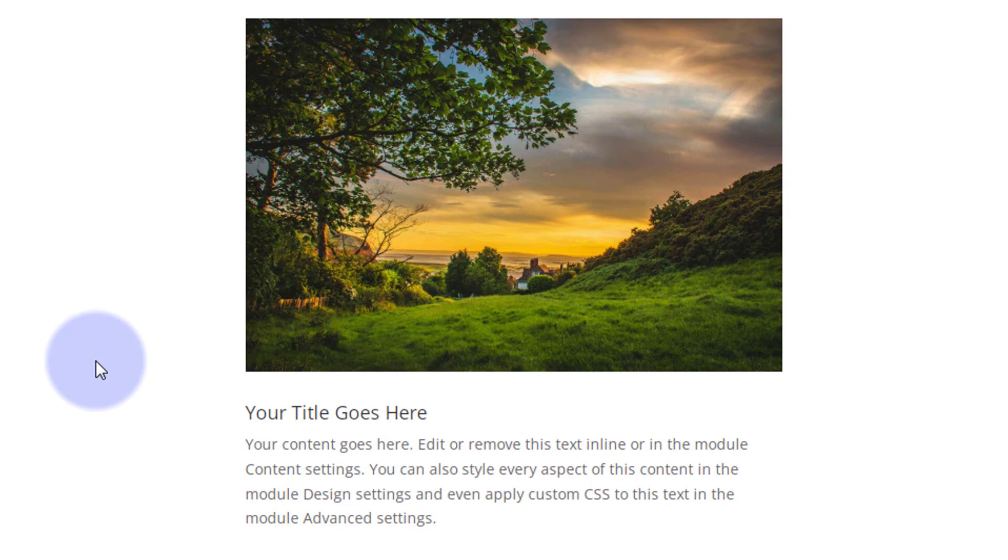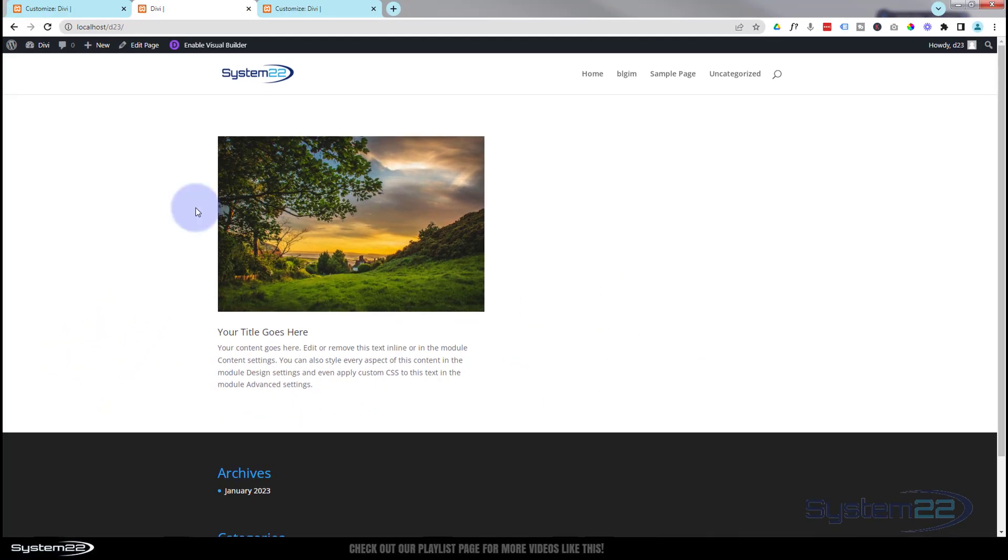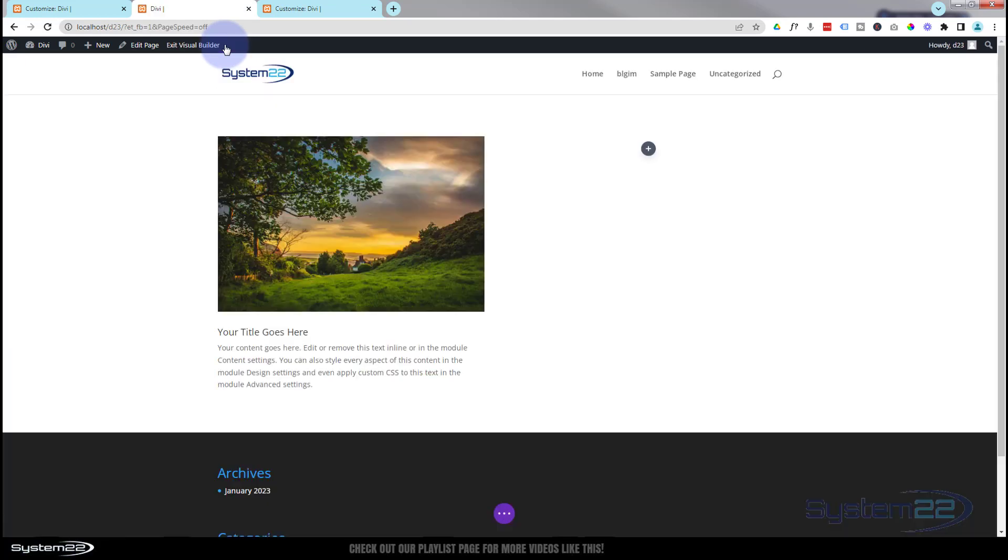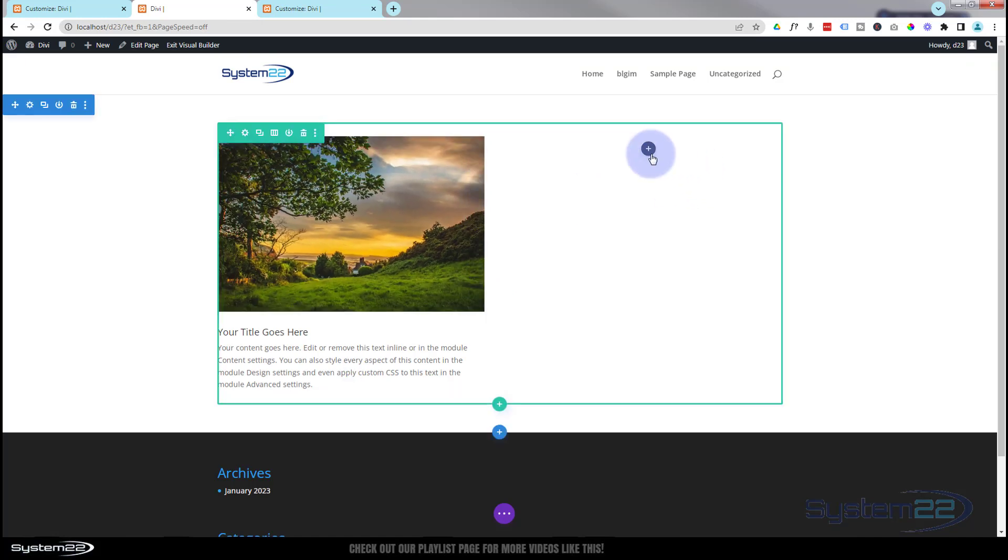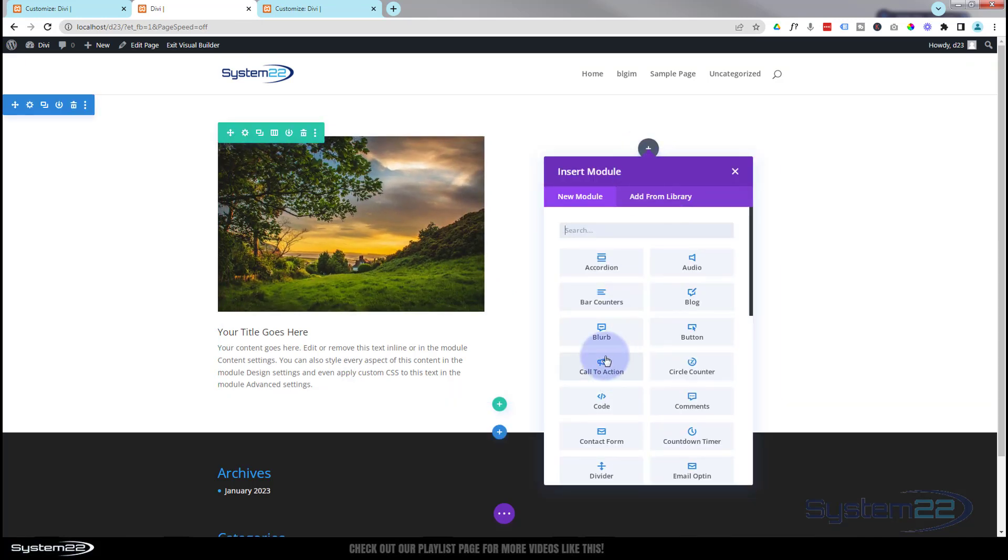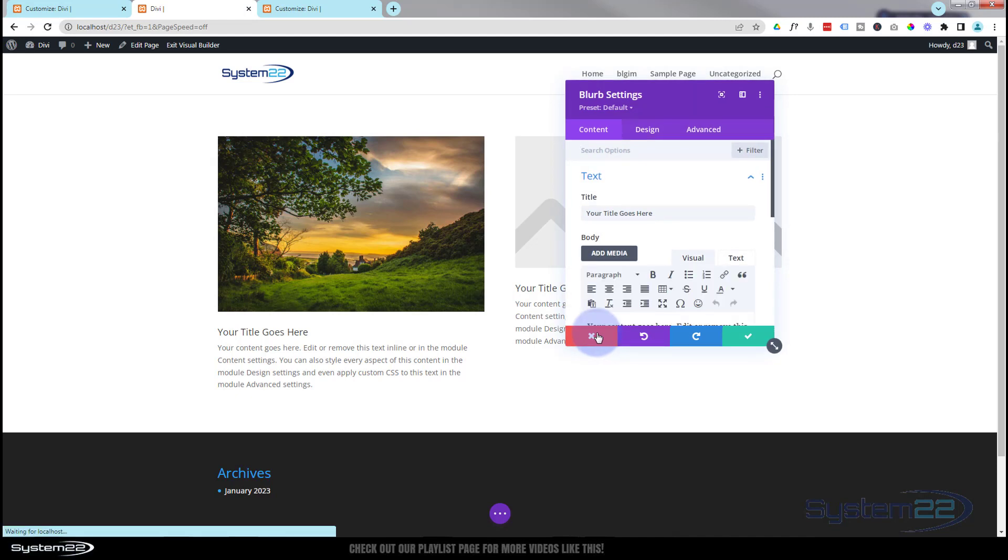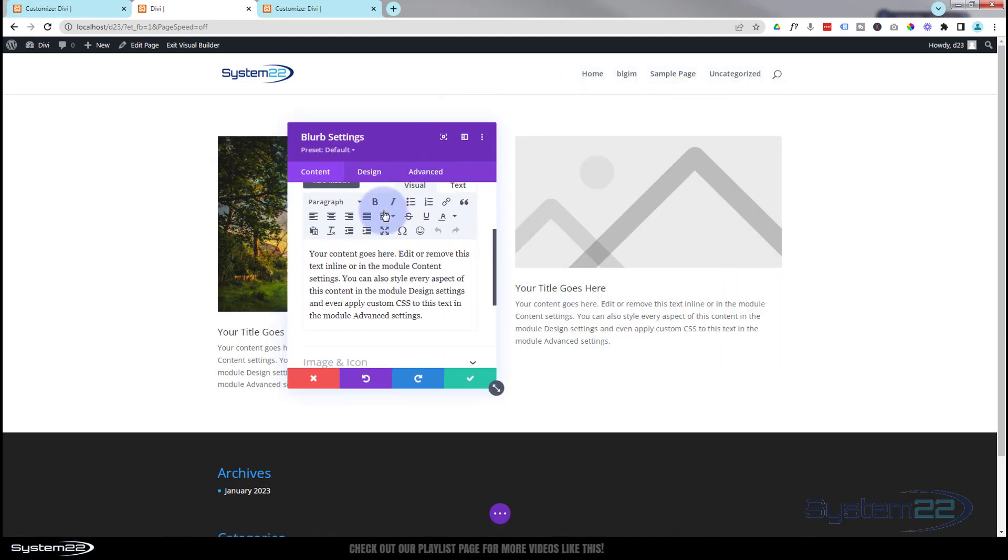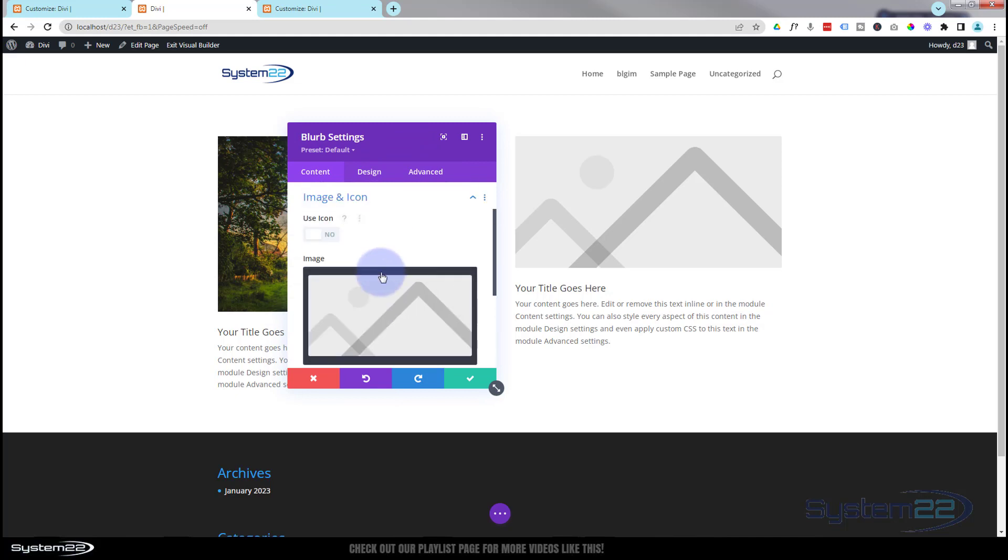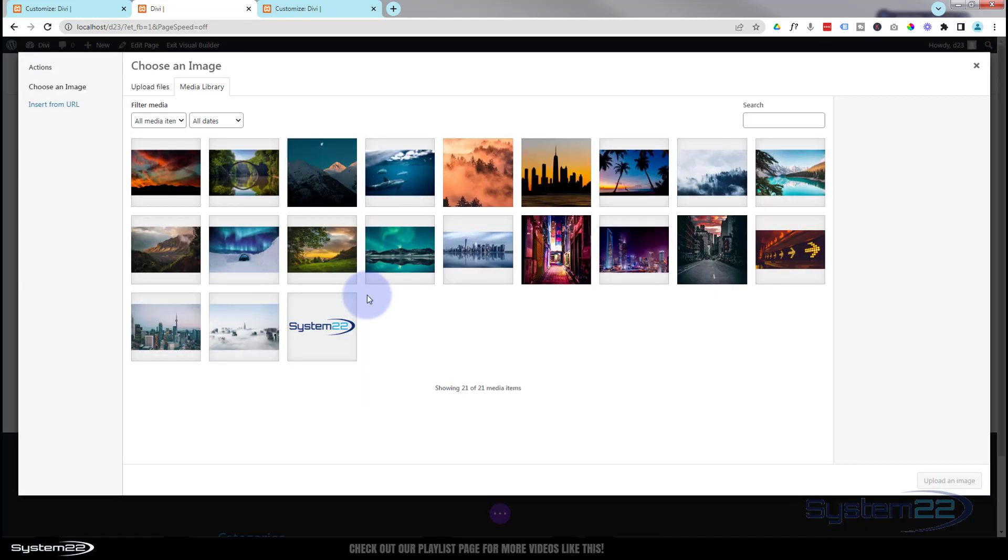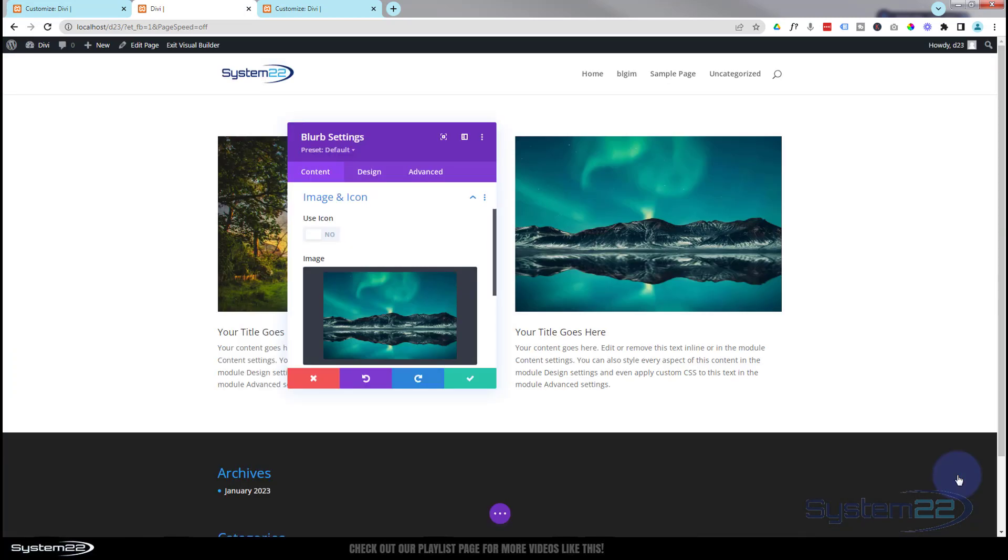Now of course once you've done this once you don't have to do it again for any other blurb modules. Let's enable the visual builder. I'll show you how to duplicate. Now you can either just clone this one or let's just add a new one from scratch again. I'm not going to change any of the settings apart from the actual image itself. We'll pop a little image in there. Great.